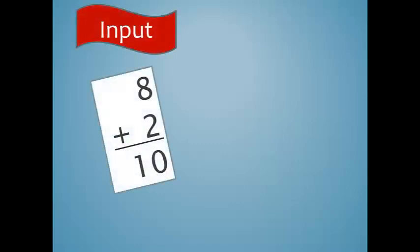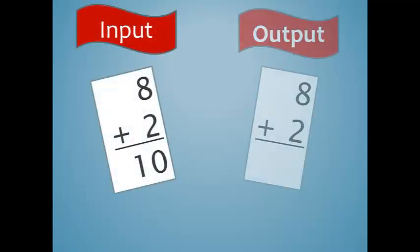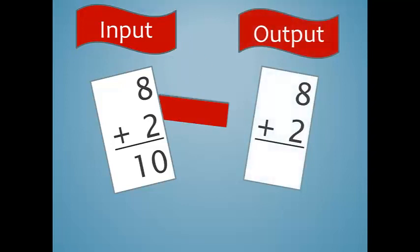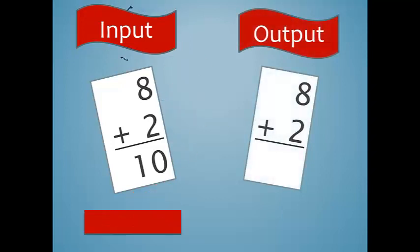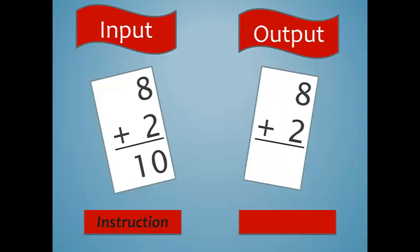This is input. While this is output. Remember, input is instruction, while output is a test.